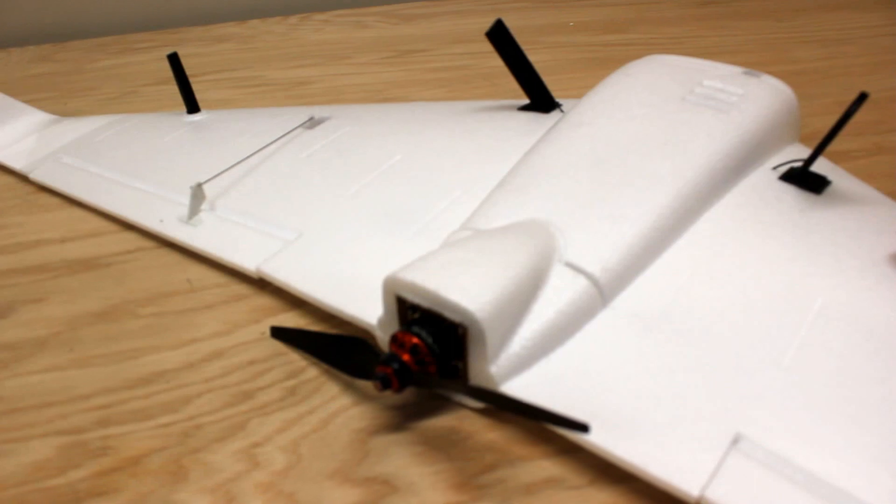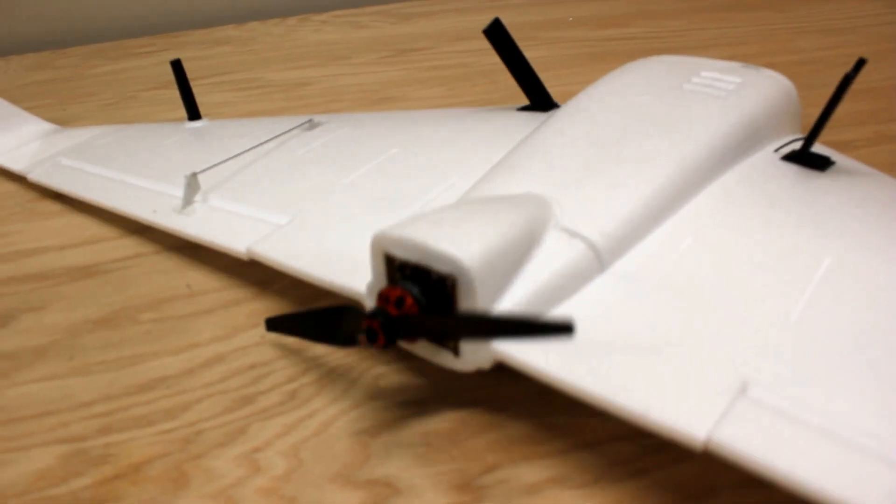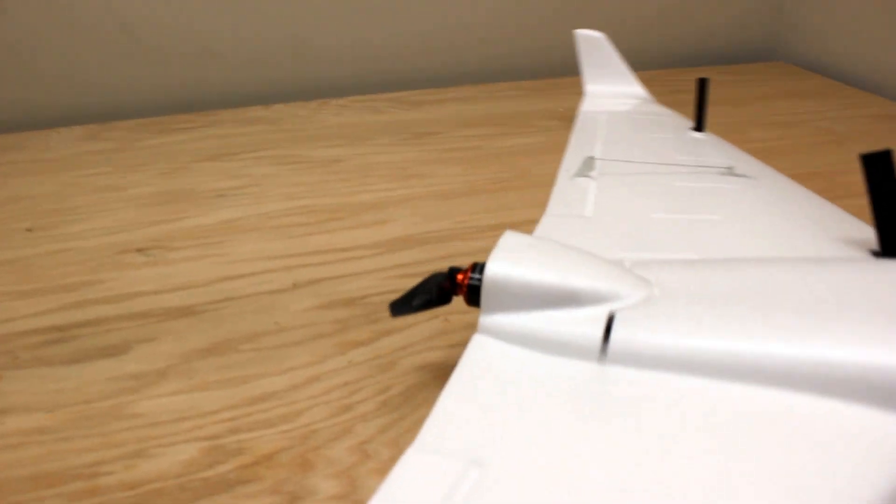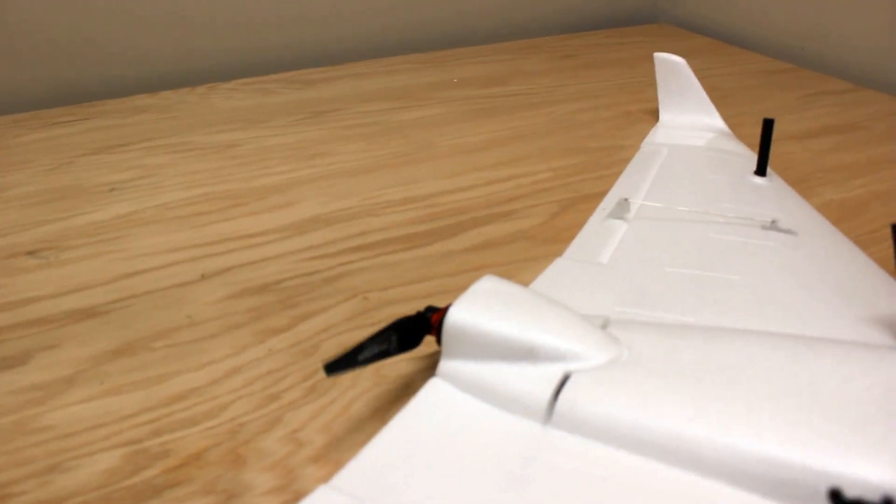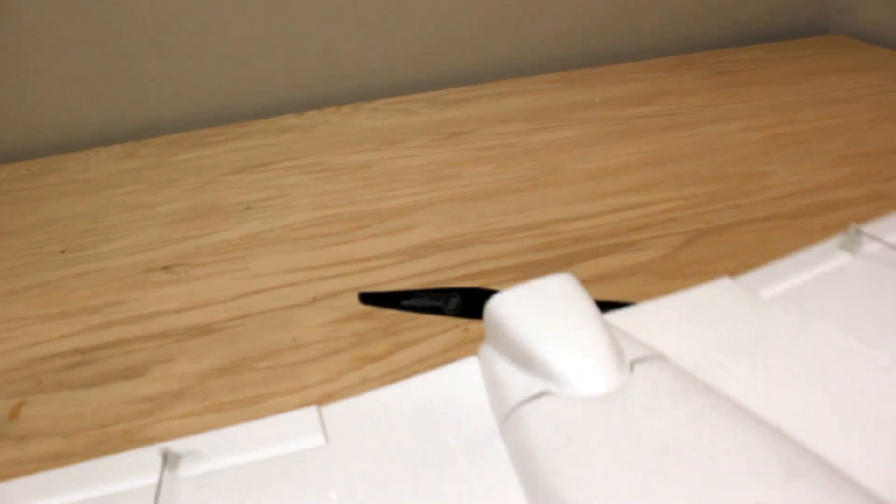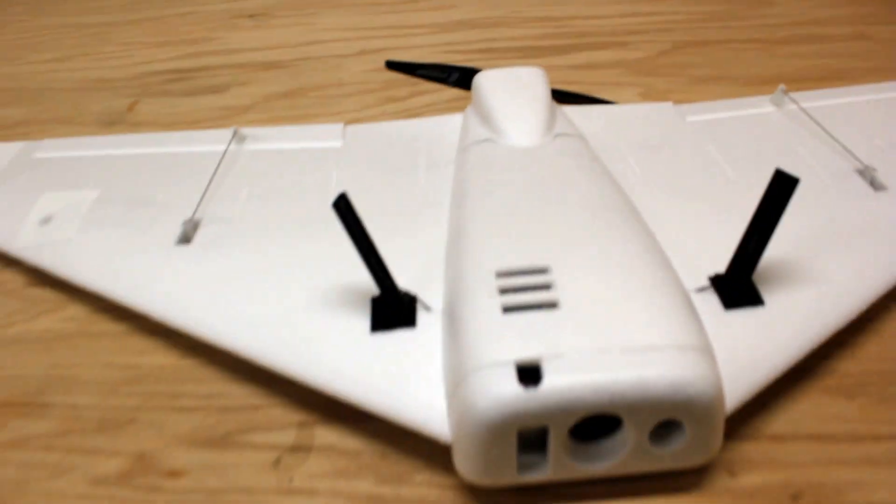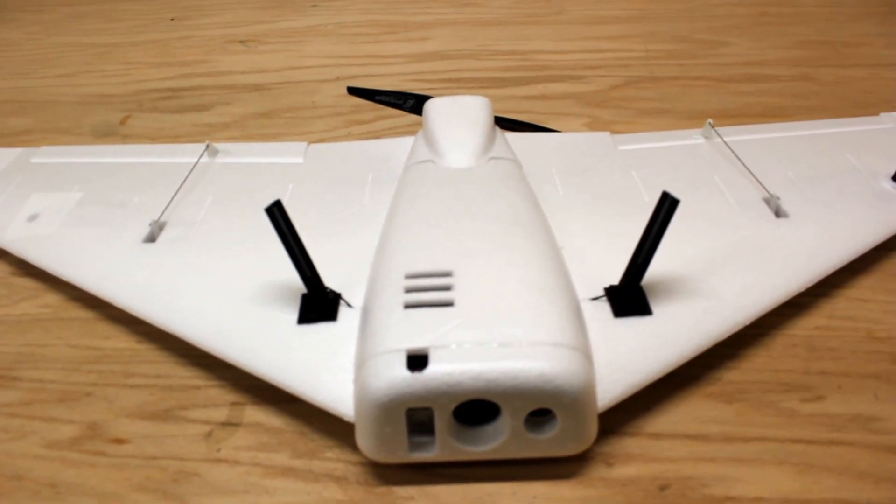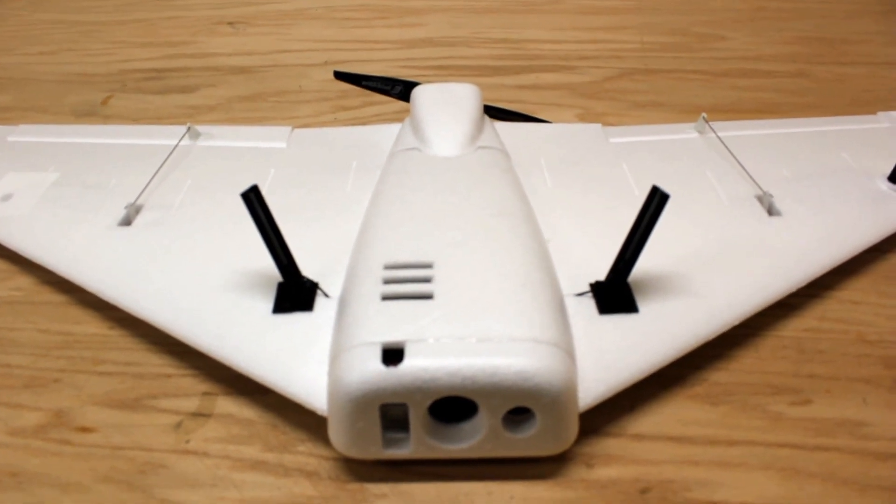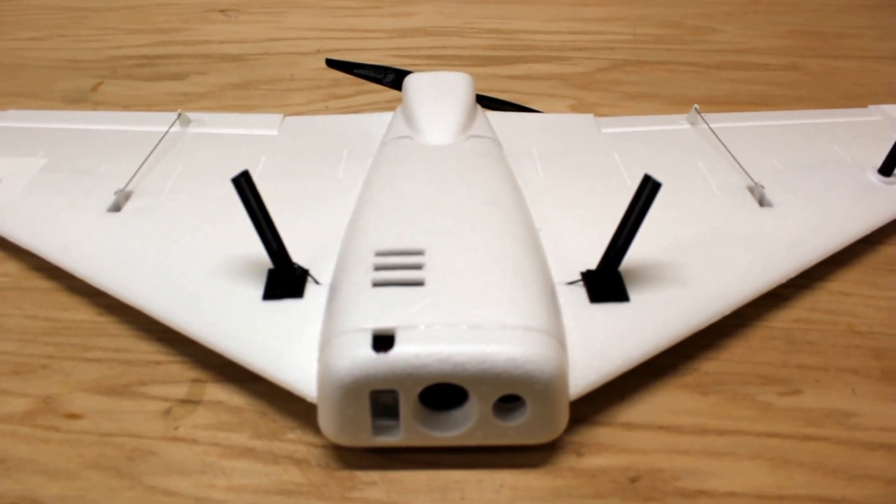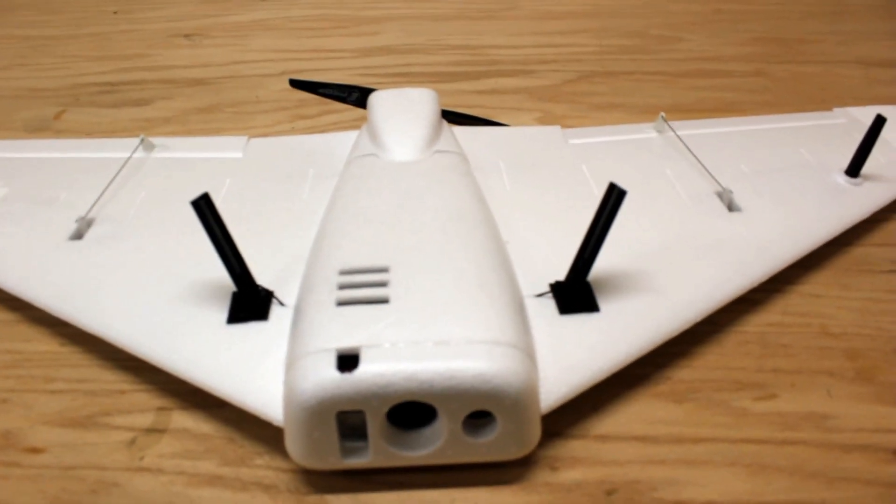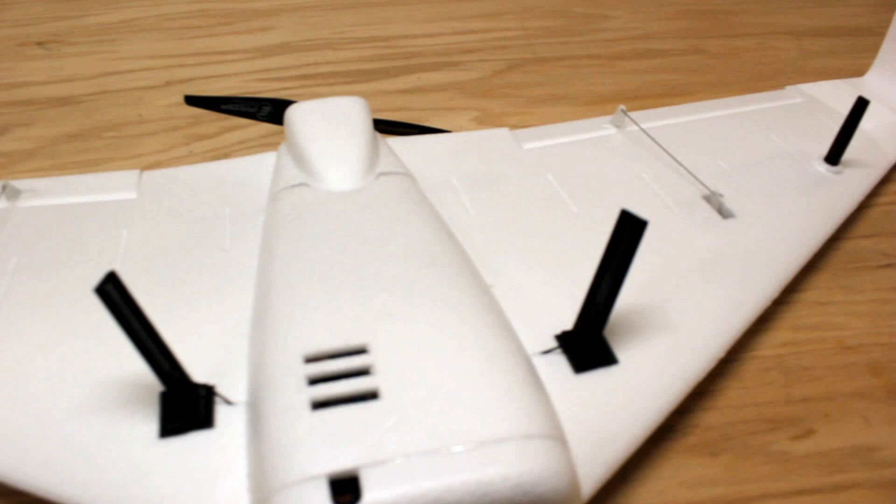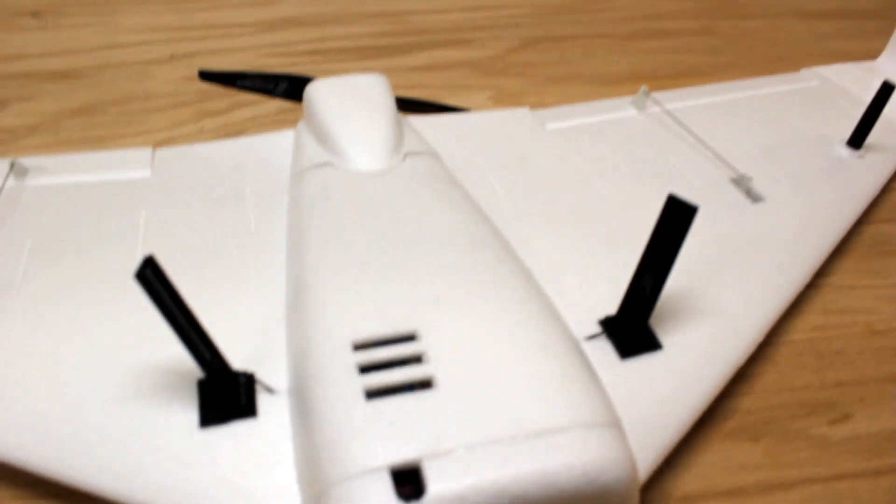The all-up weight on this right now is 702 grams, so I have more than a one-to-one thrust-to-weight ratio.